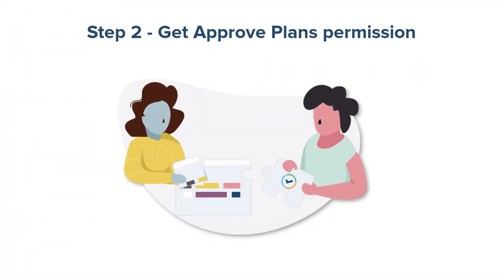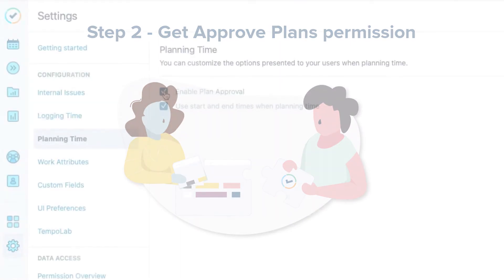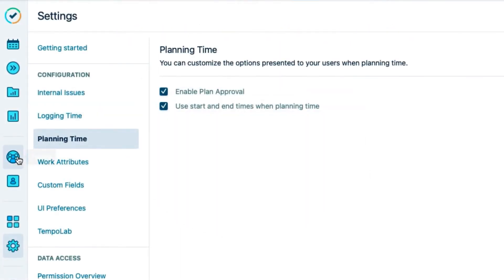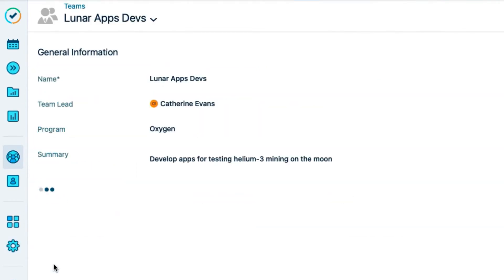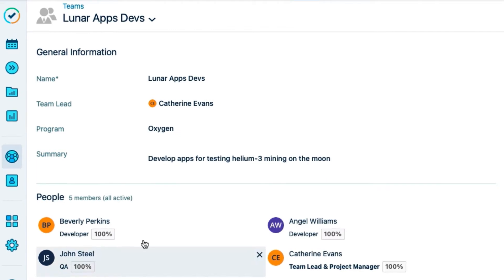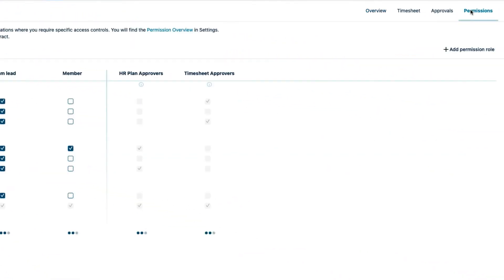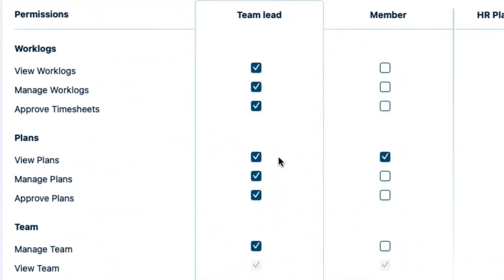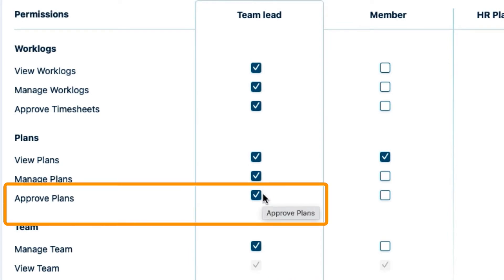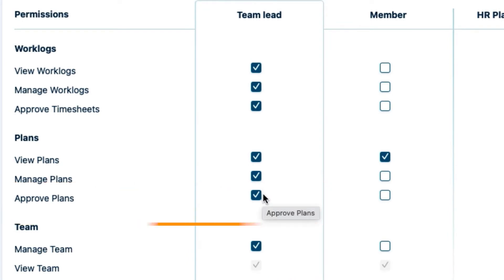Now I have to make sure that I have permission to actually approve plans for my team members. I'll open the Teams page, and then select my team called Lunar Apps Devs to open its overview page, and then select Permissions up at the right. I'm the team lead for my team, so I have the Approve Plans permission by default, which is what I need.